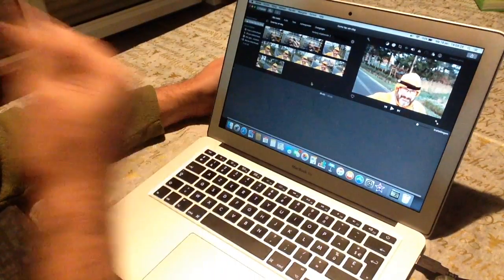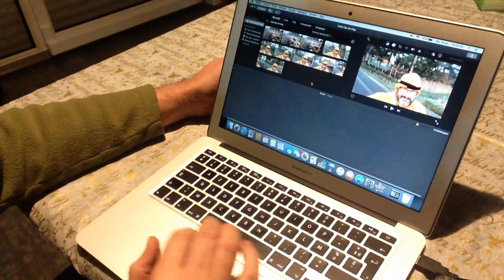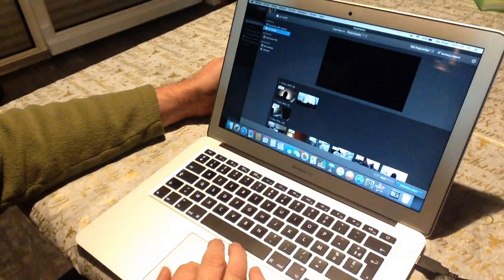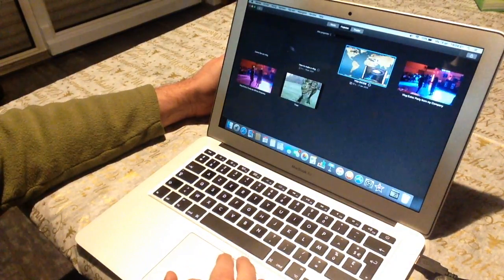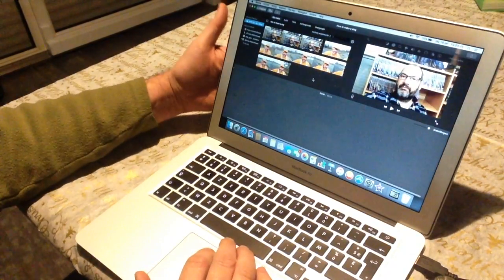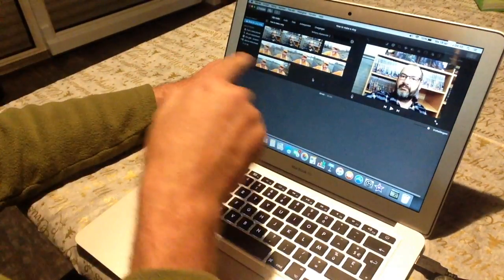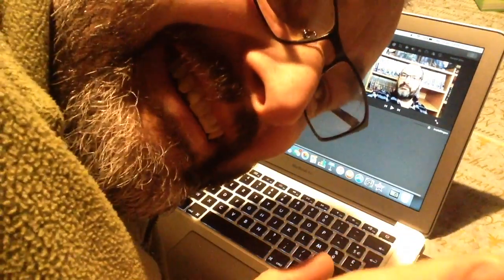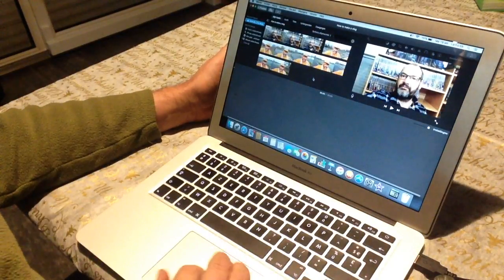I took the liberty of already importing some of the movies into the project. I was in the Portuguese project, but I already downloaded and imported these from my phone because I'm using my phone to make this video.